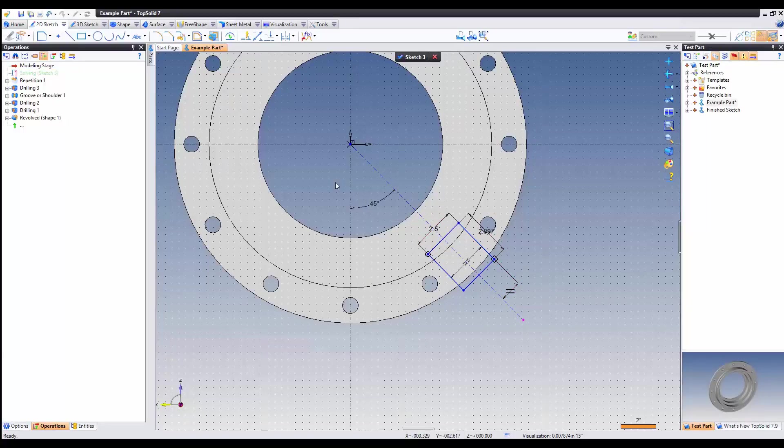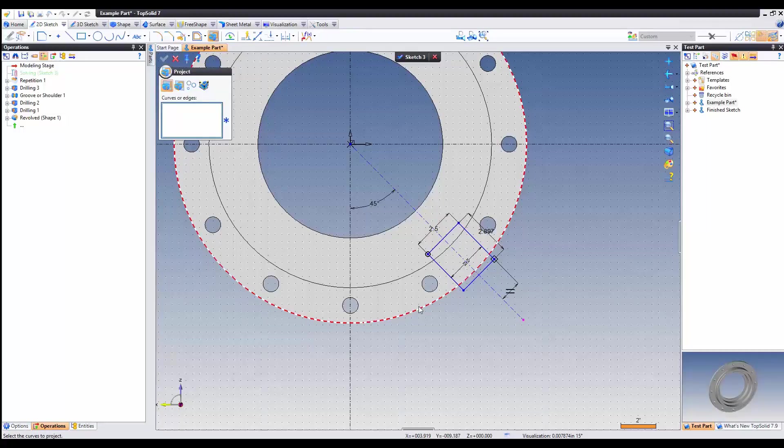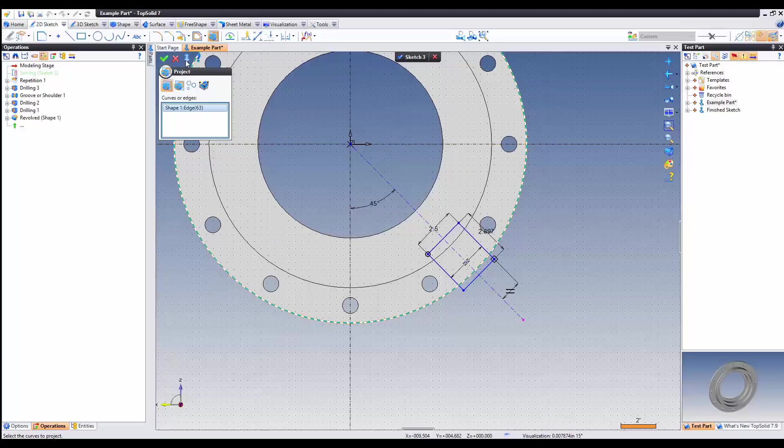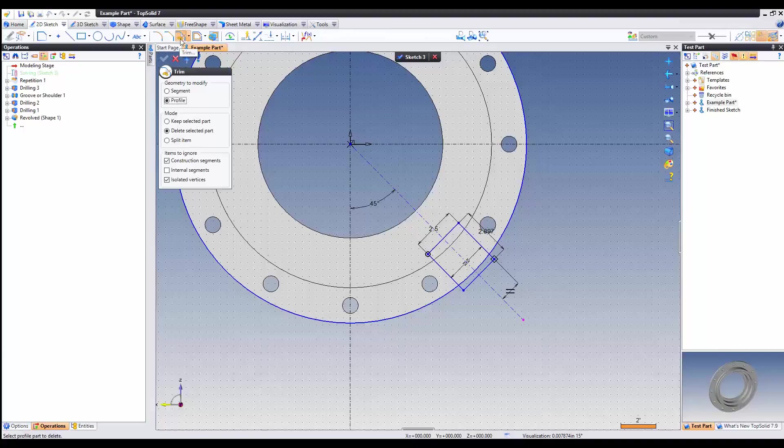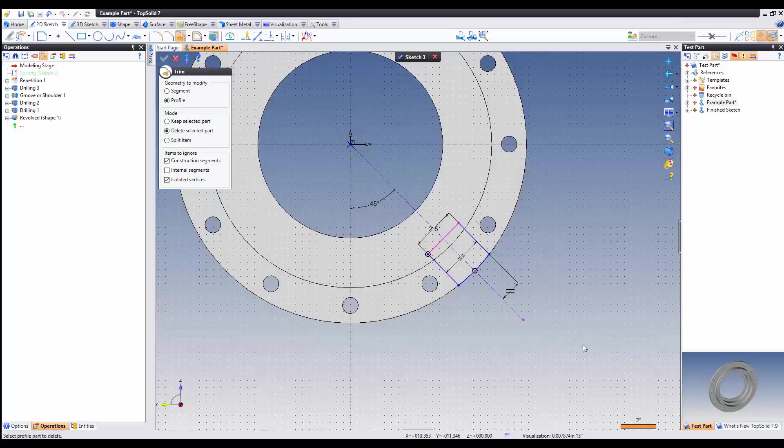Now TopSolid has a fancy function called project. We're going to go ahead and steal the edge. I'm going to unpin this because I'm done with it, so it will close and validate. The next thing we're going to do is start trimming. I have delete selected items selected, so I'm going to delete the outside. And we're good to go.